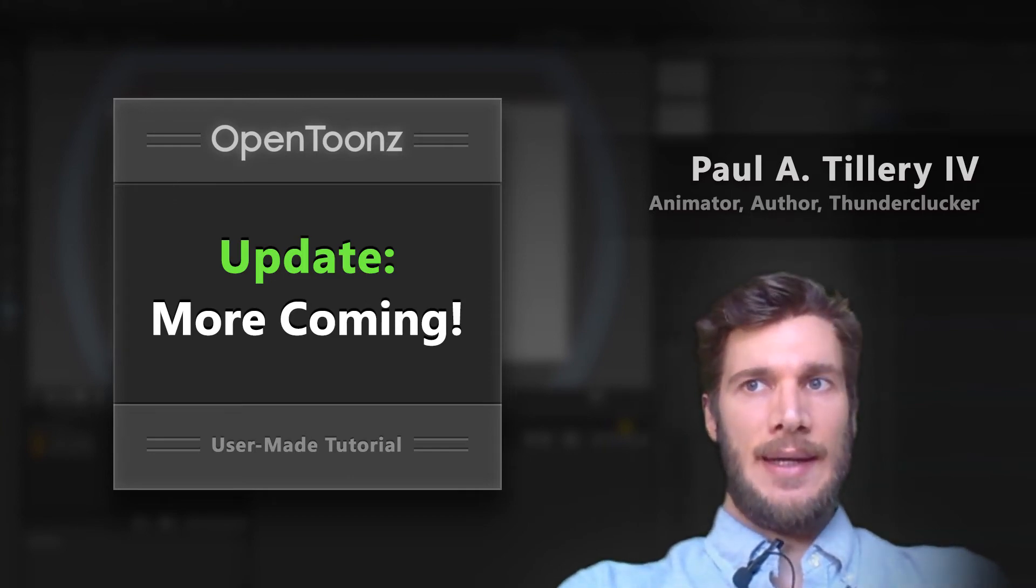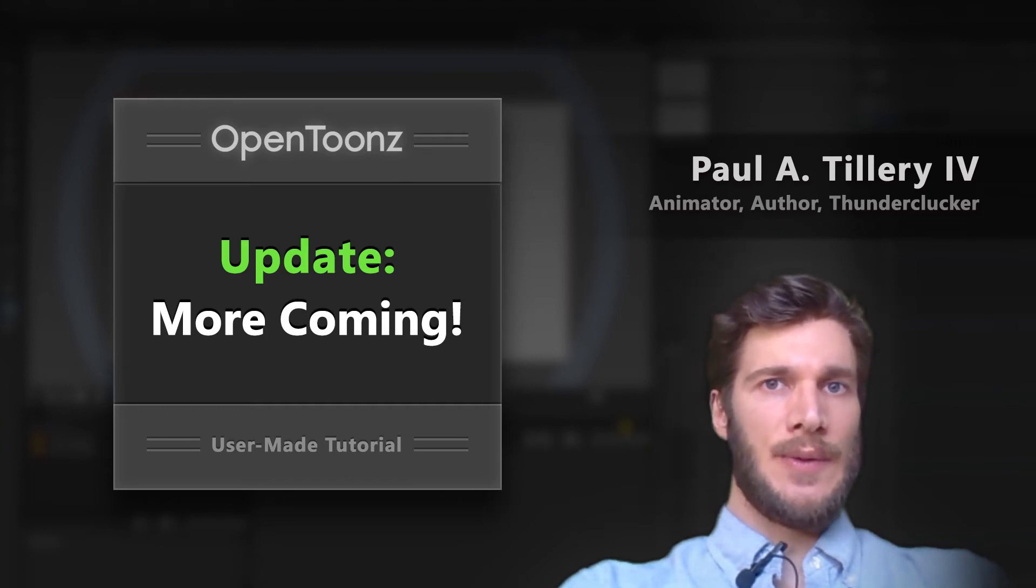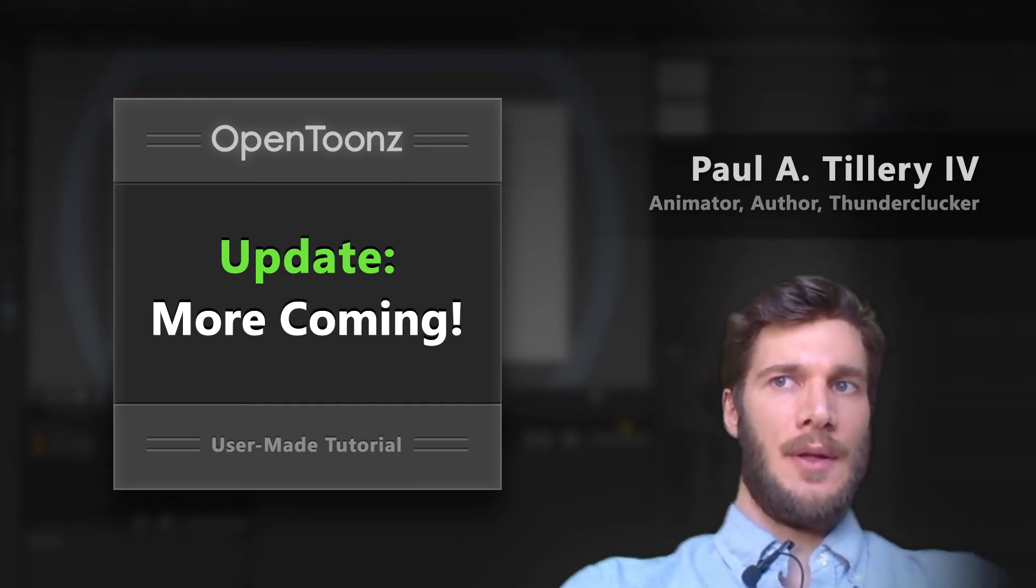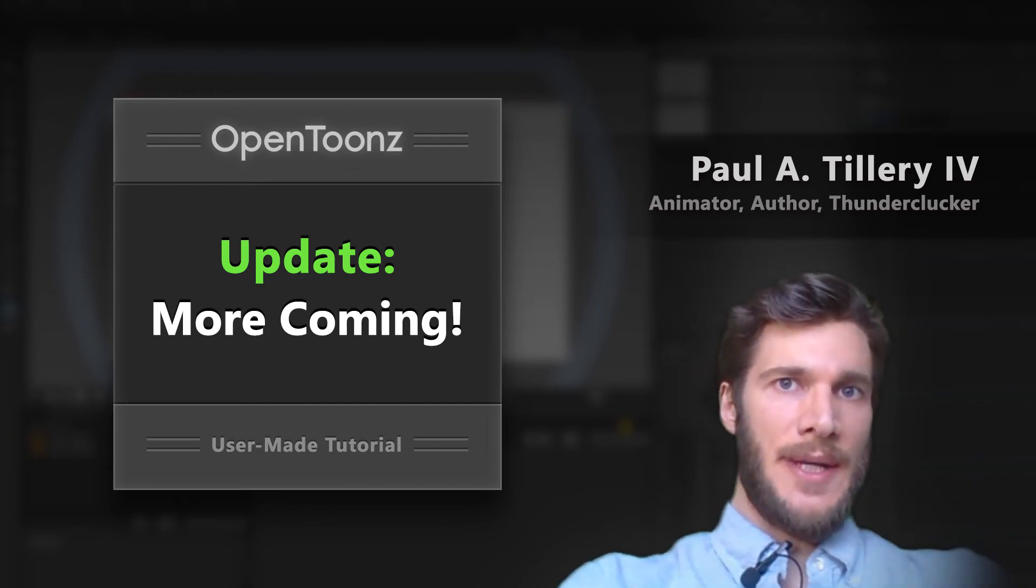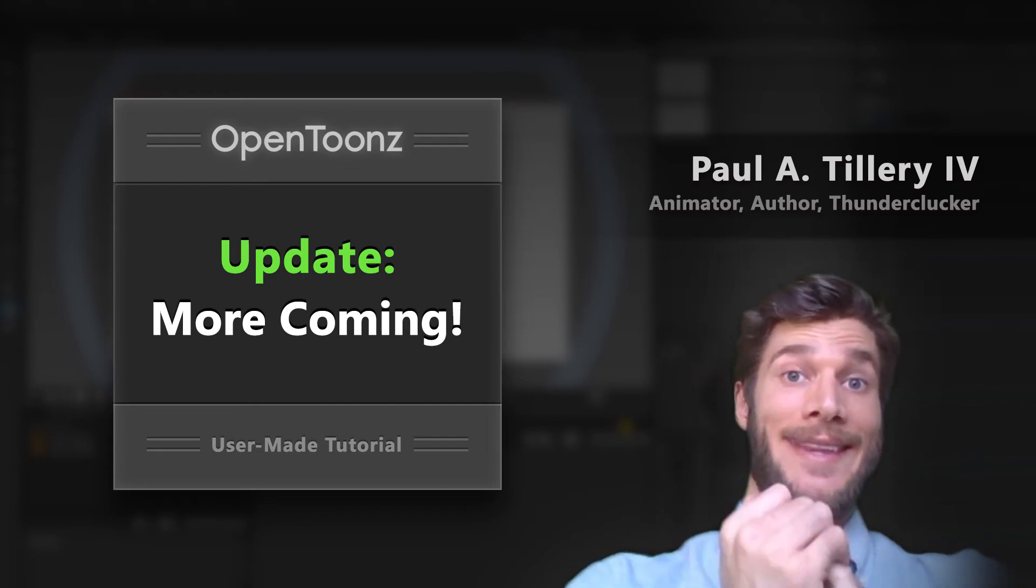That said, I do need to prioritize some milestones with the book first, and if those take longer than expected, I will keep you posted. Either way, I really appreciate your patience, and please stay tuned for more.